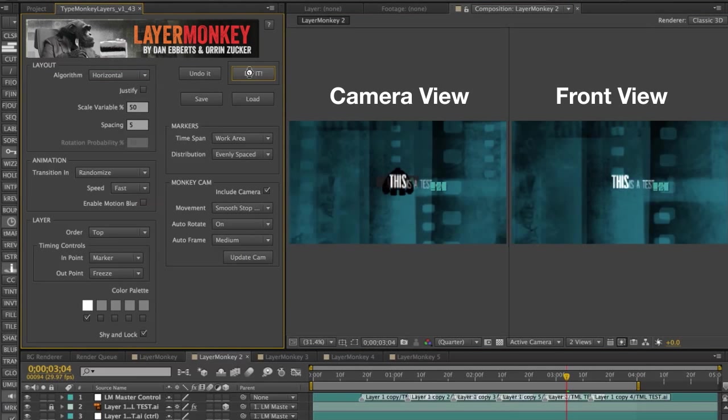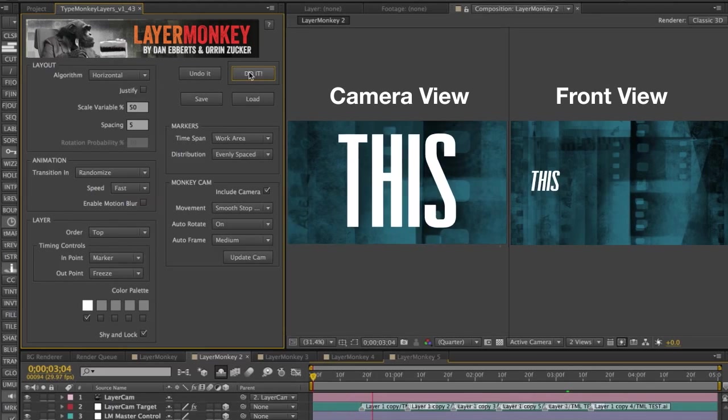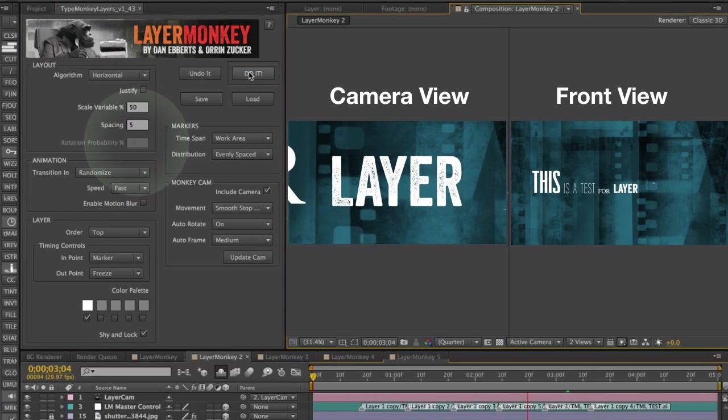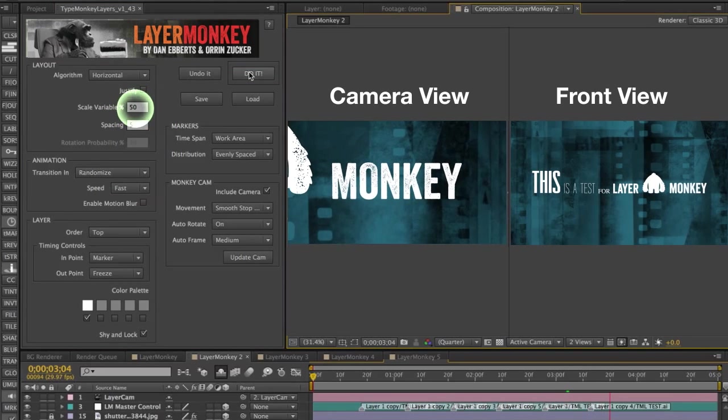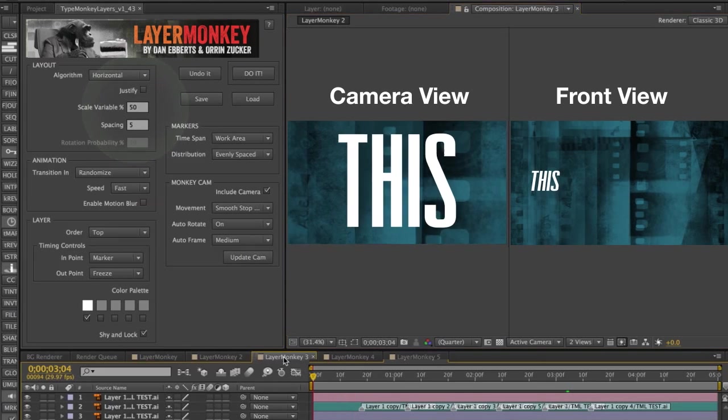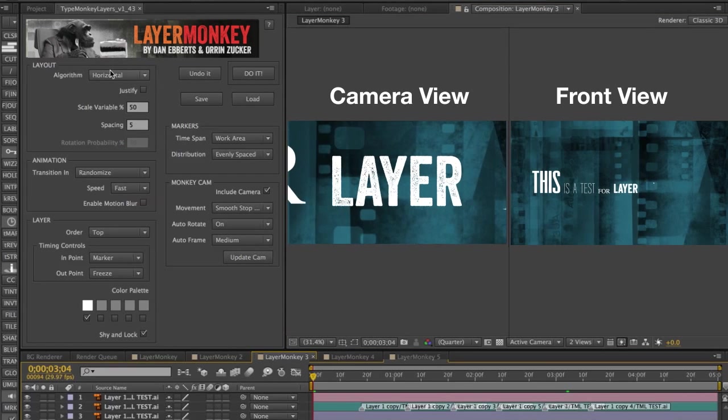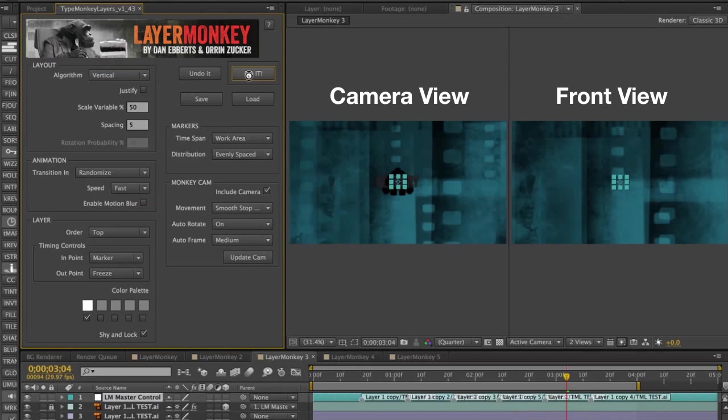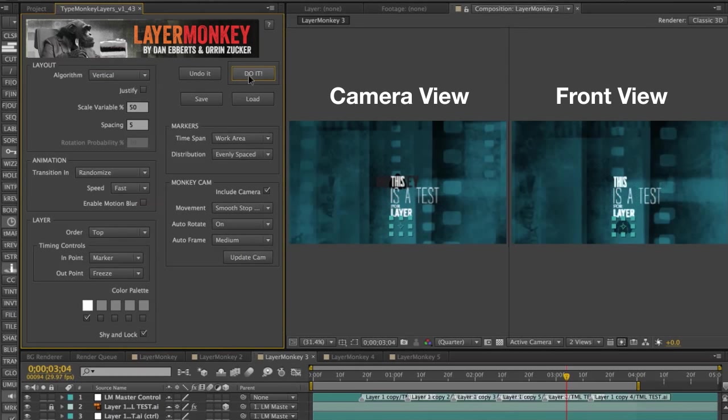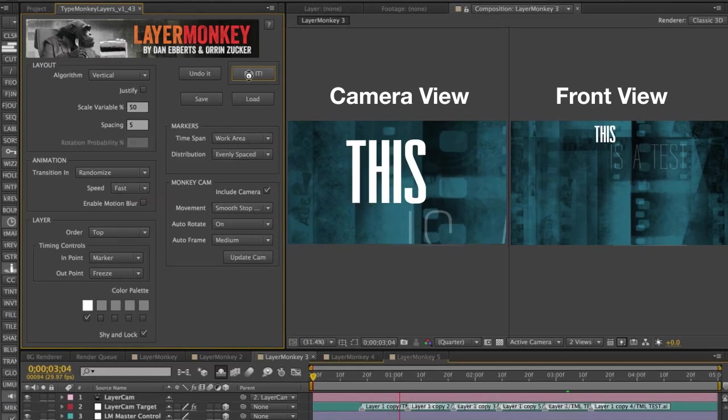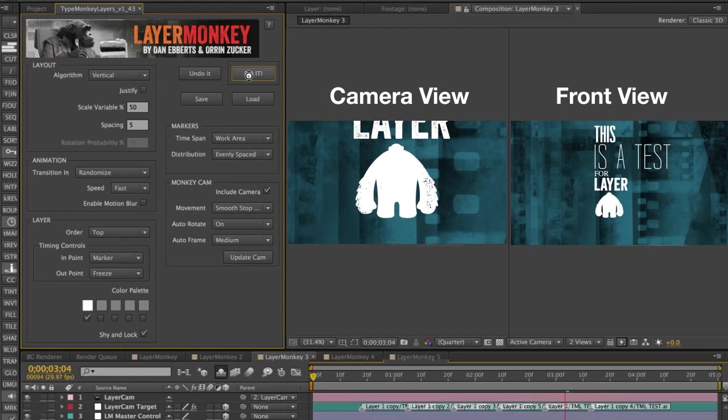Horizontal lines up the text on the horizontal plane. It disables the rotation probability, but the scale variable still is in effect. Same thing for Vertical. It will line them up vertically. Once again, disabling rotation, but keeping the scale variable in play.